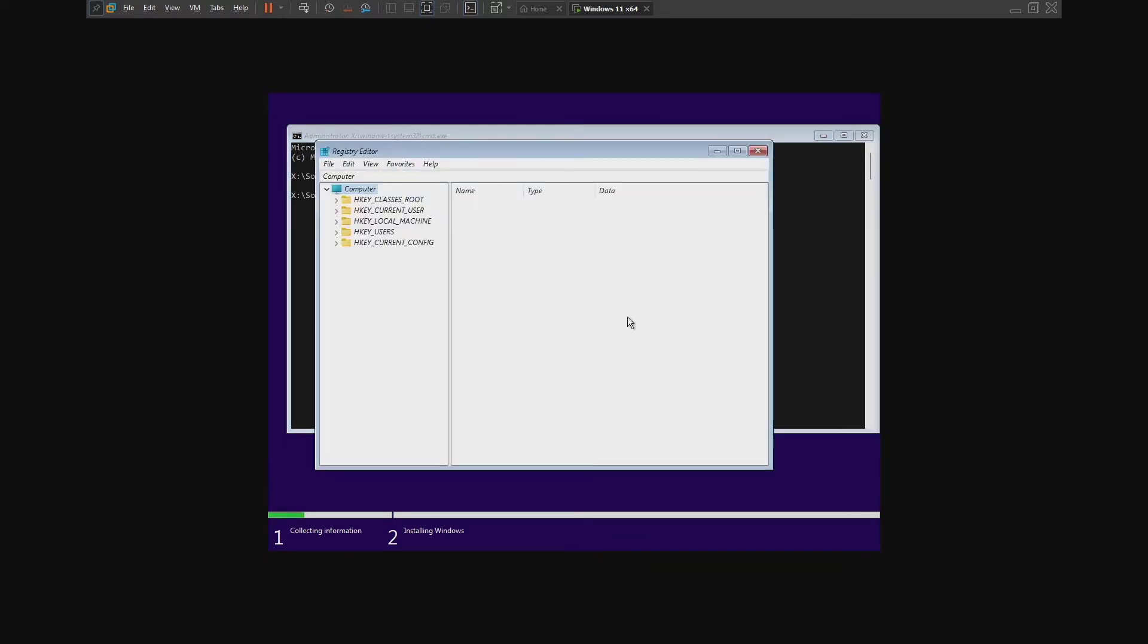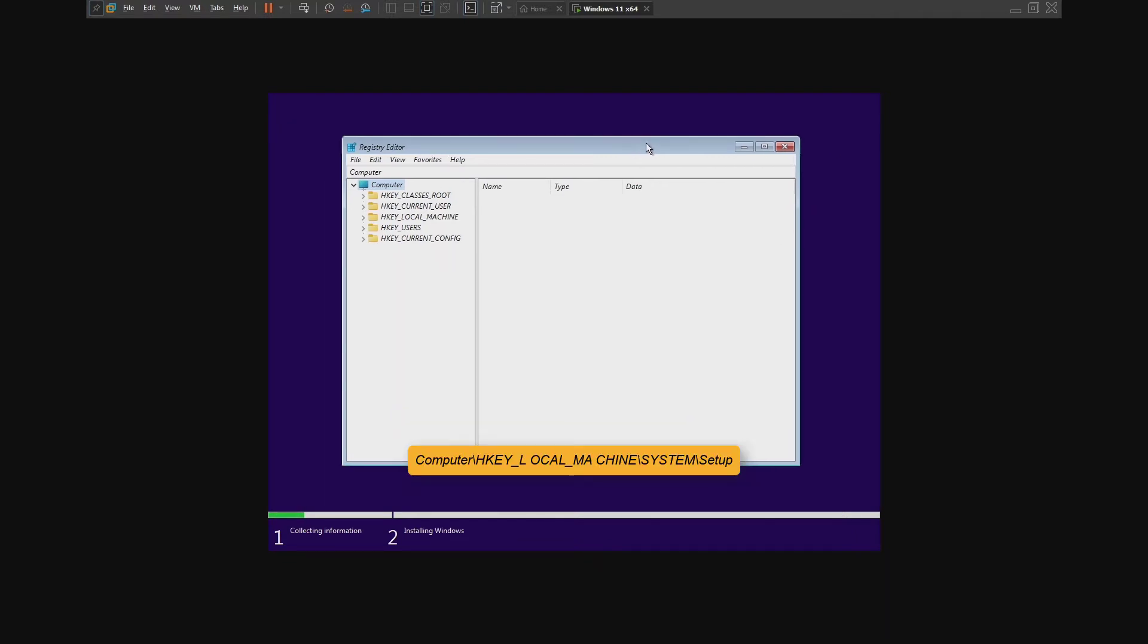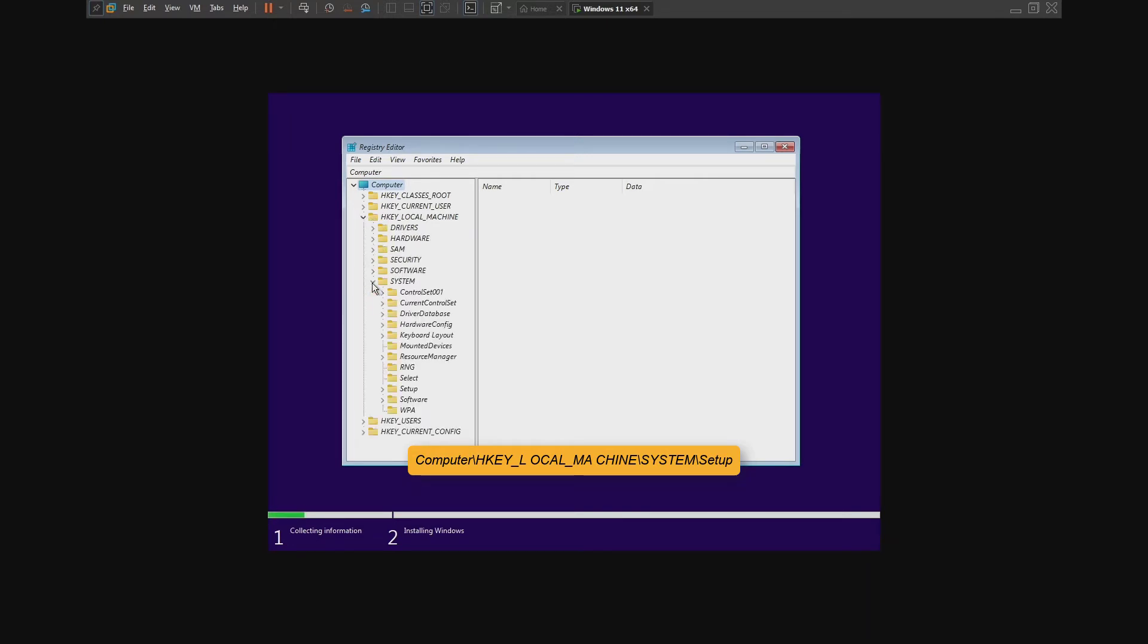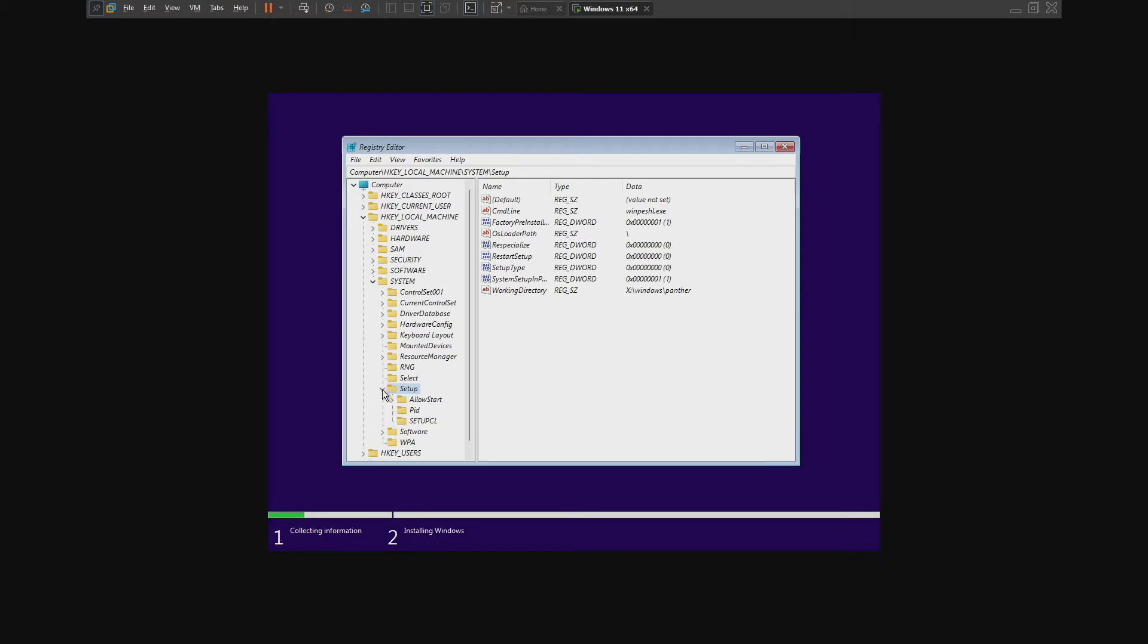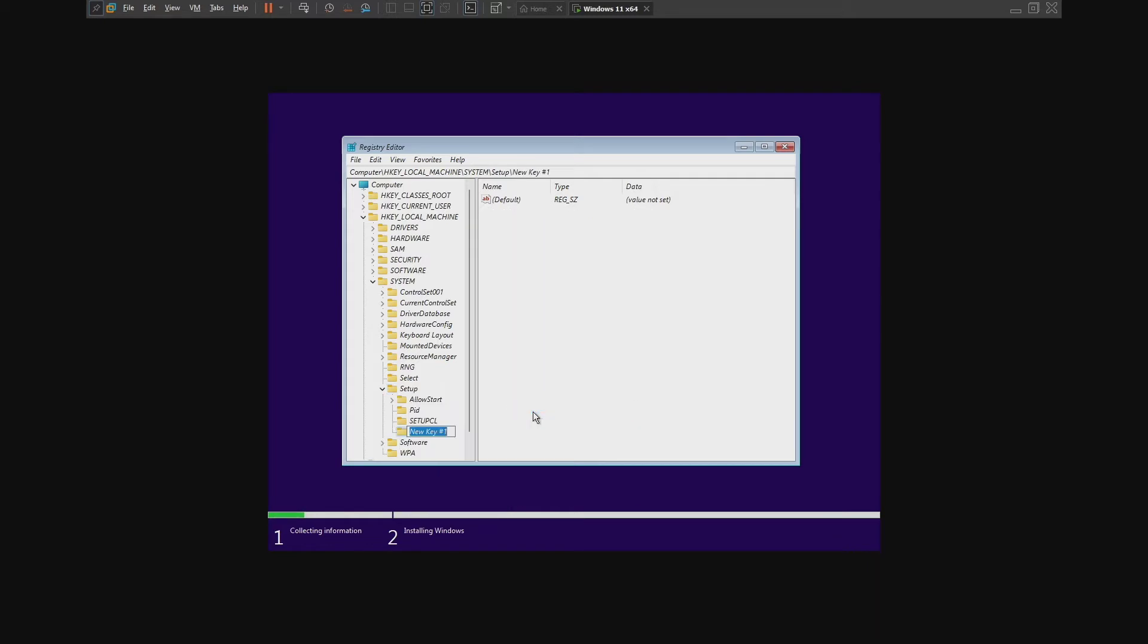Now go to the following directory given on the screen. Right-click on the Setup folder and create a new key. Rename the folder to labconfig.